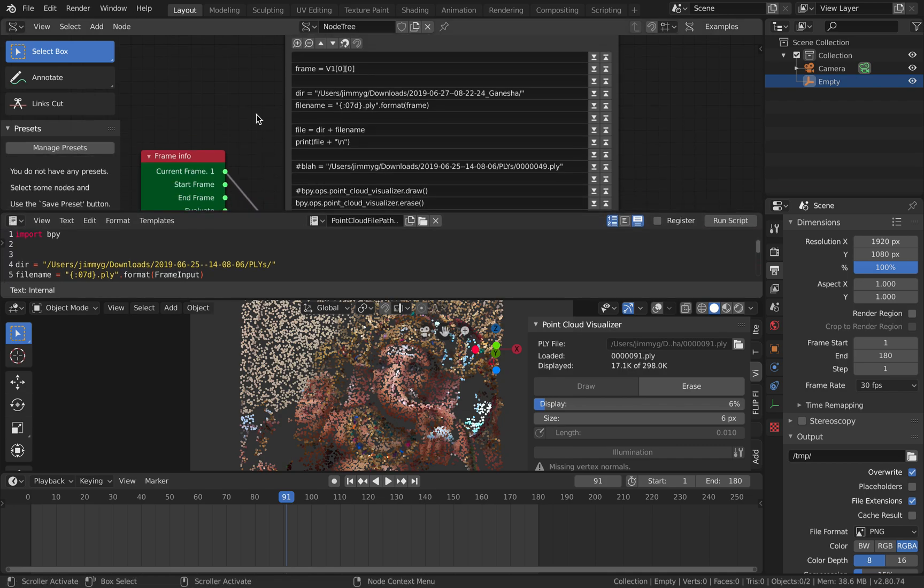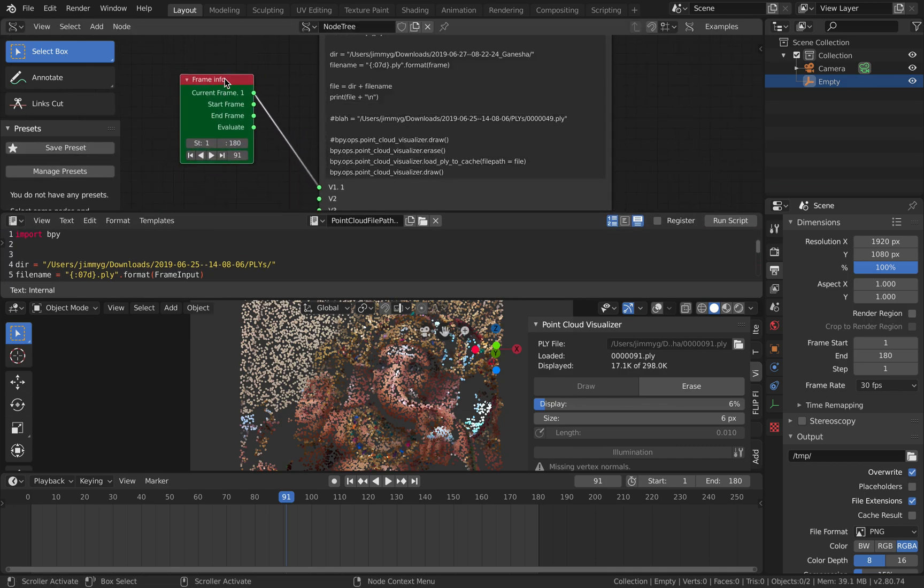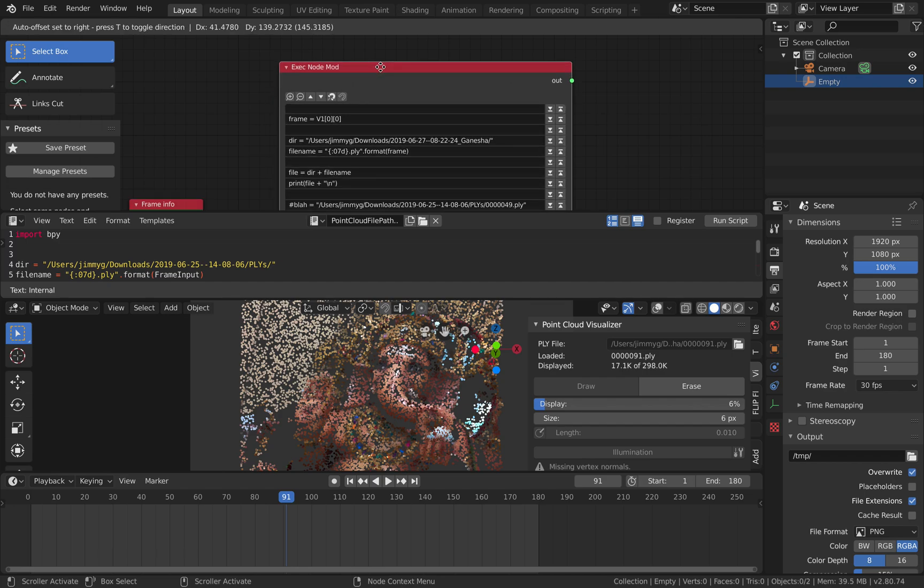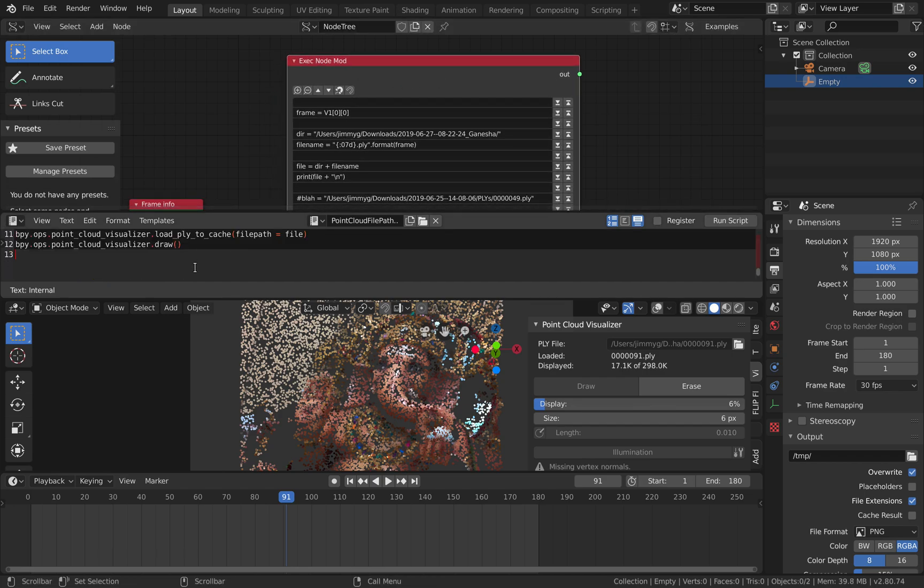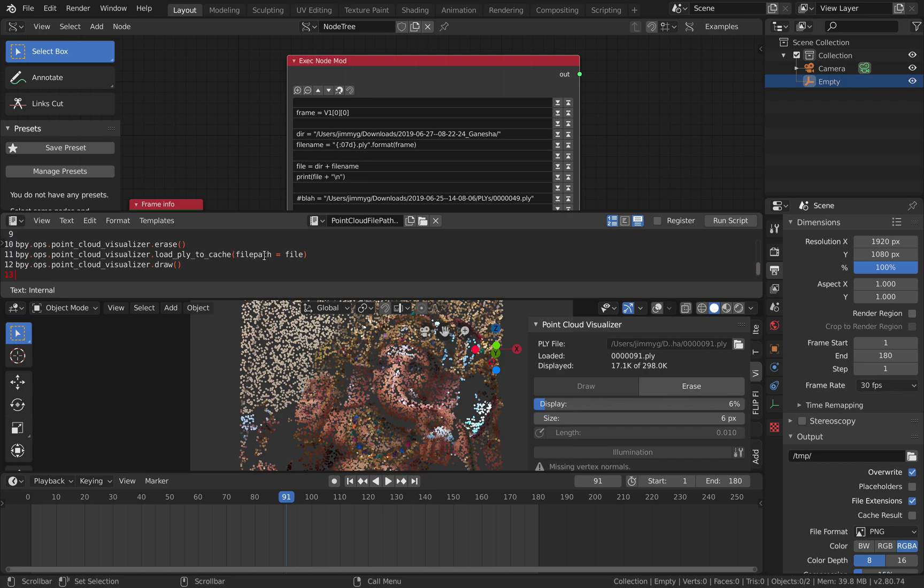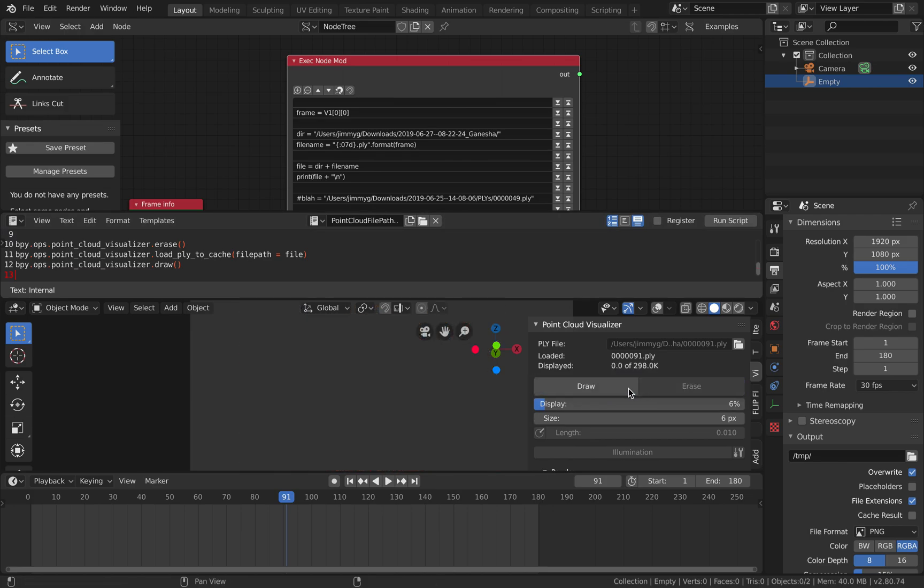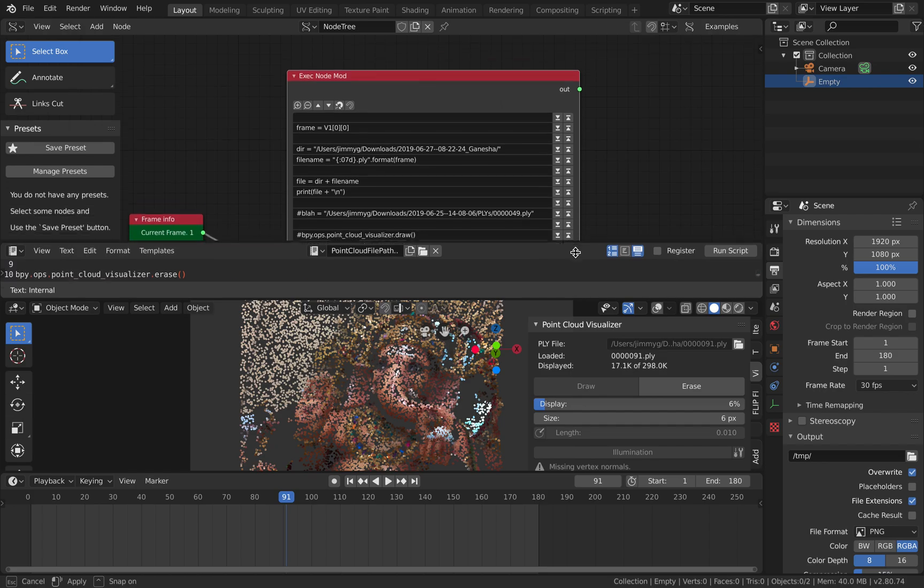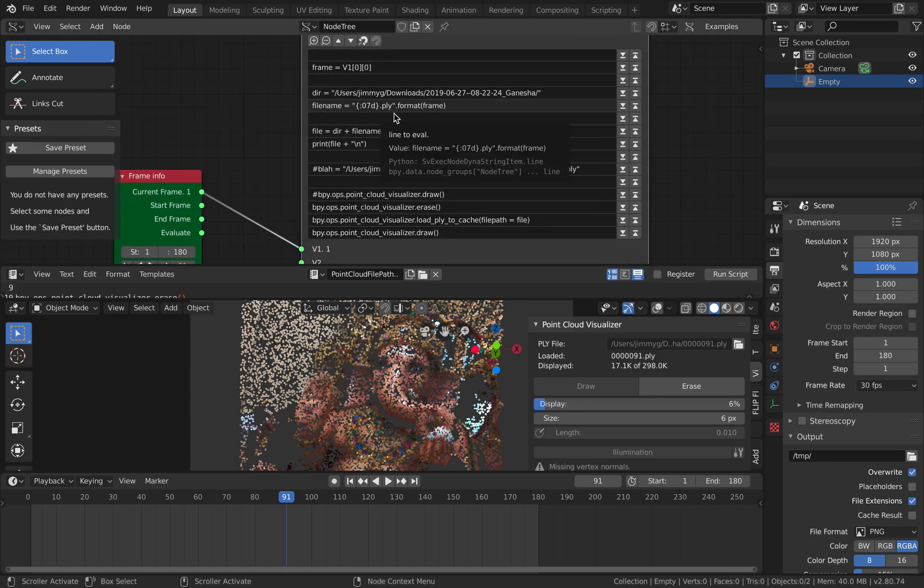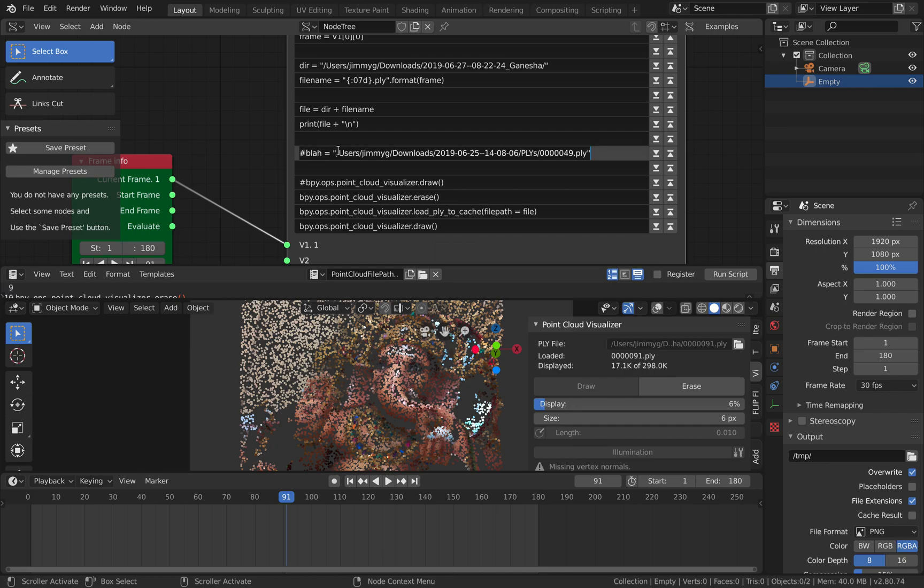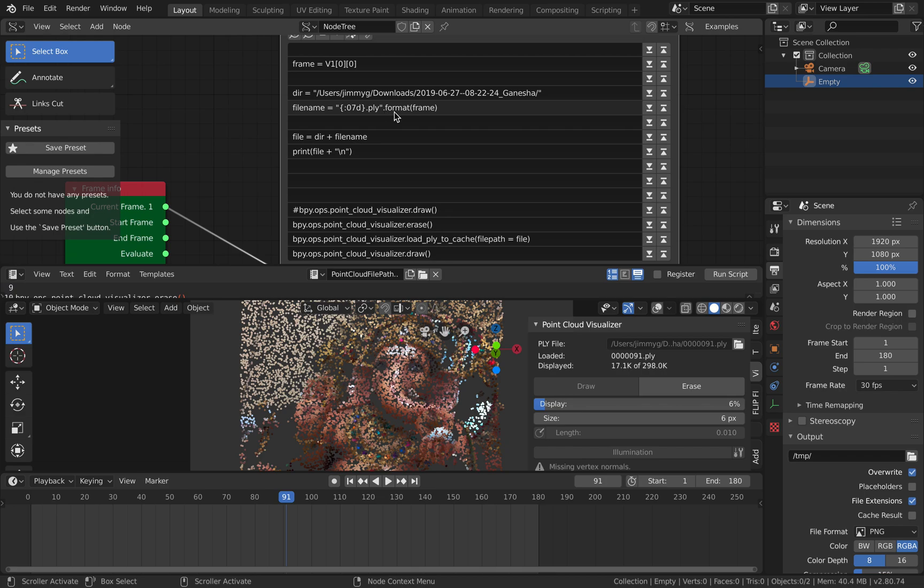So inside Sorcar I already only have the frame info and exec node mode out. So this node is really cool. I simply copy all the code here and this code of course is just erasing the point cloud, reload it using the file path that we specify, and then redraw it. So it's doing erase and then draw while changing this line over here.